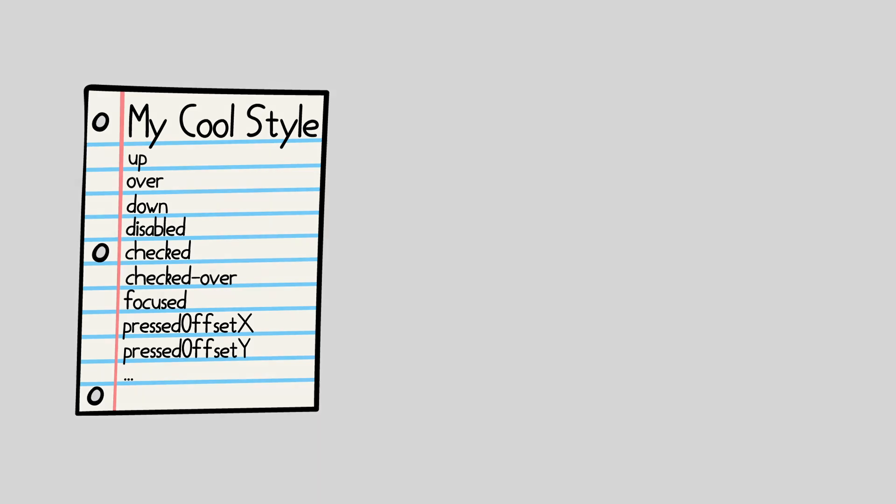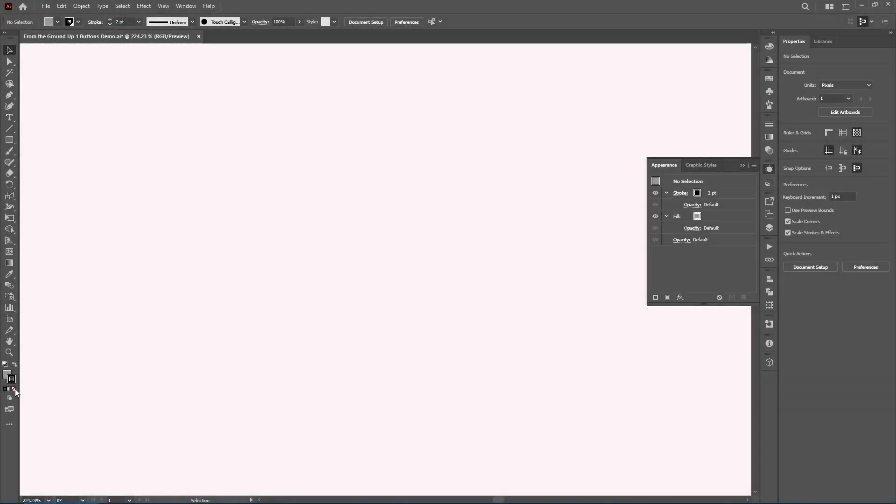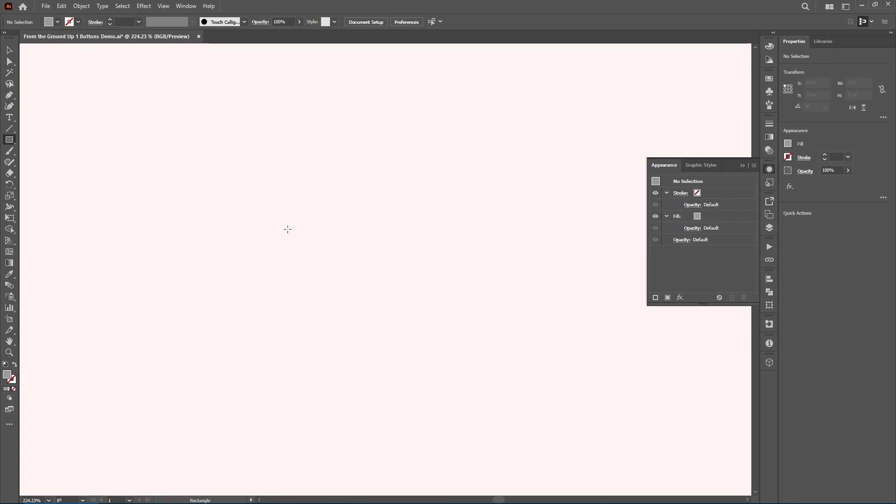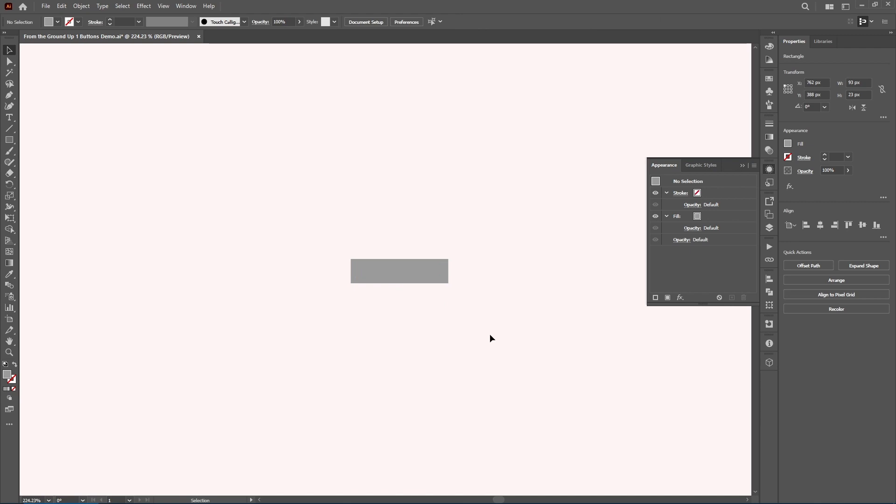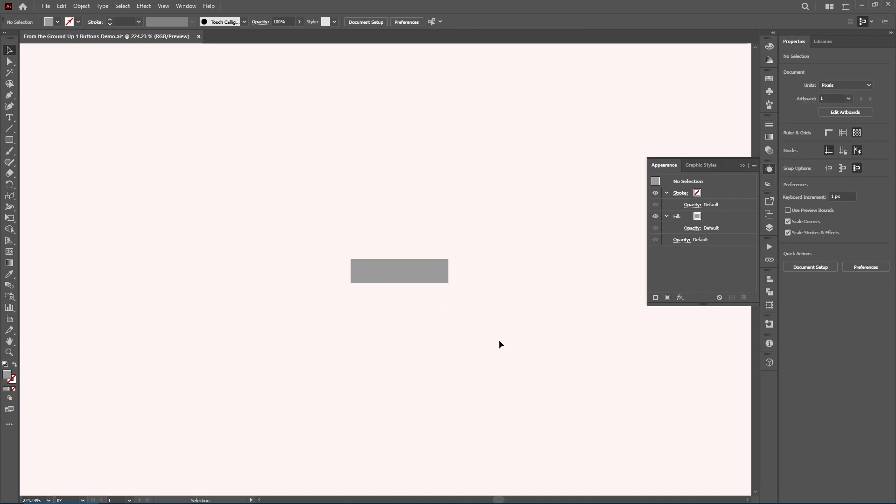For now, I'll be stepping through how you can draw these buttons in Illustrator, but feel free to take these techniques to your favorite drawing software. So you can just draw a rectangle. Done. This is your first button. But this could use a little more finesse, right?